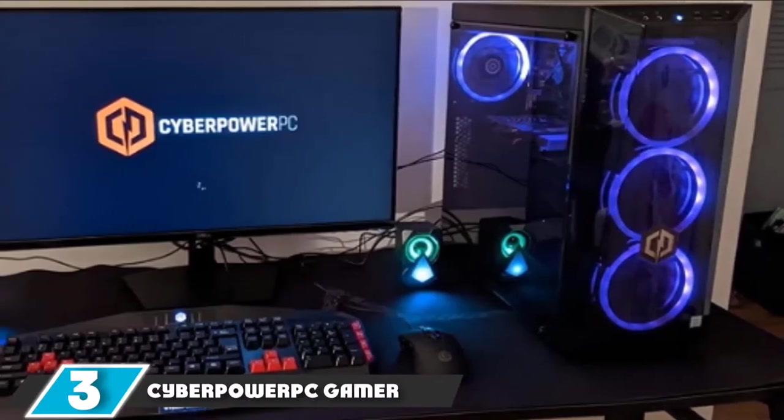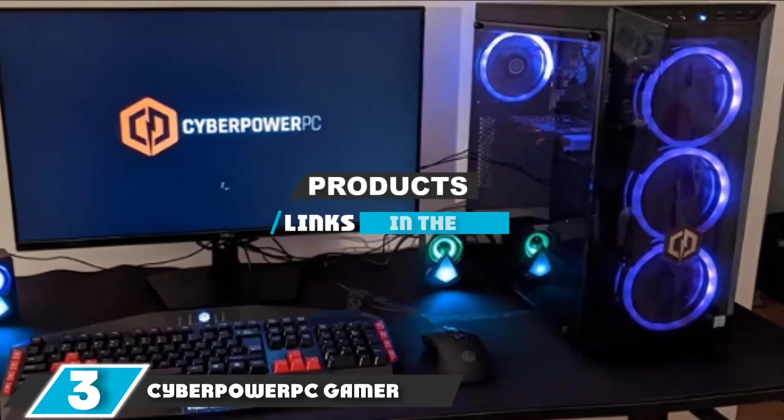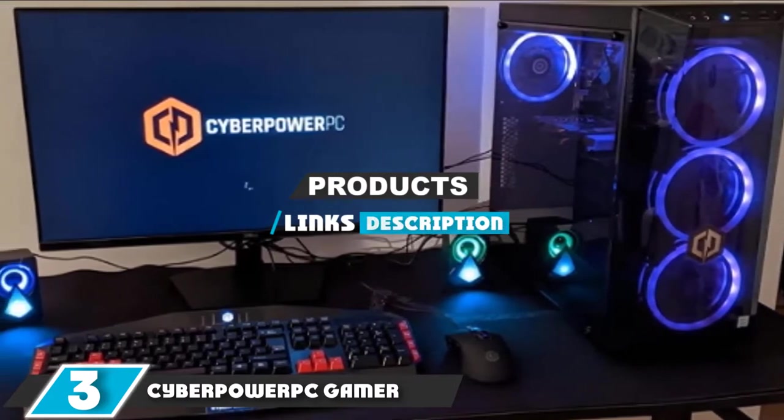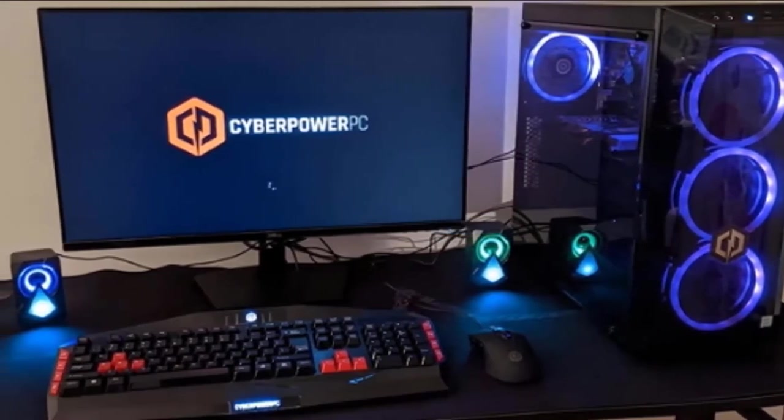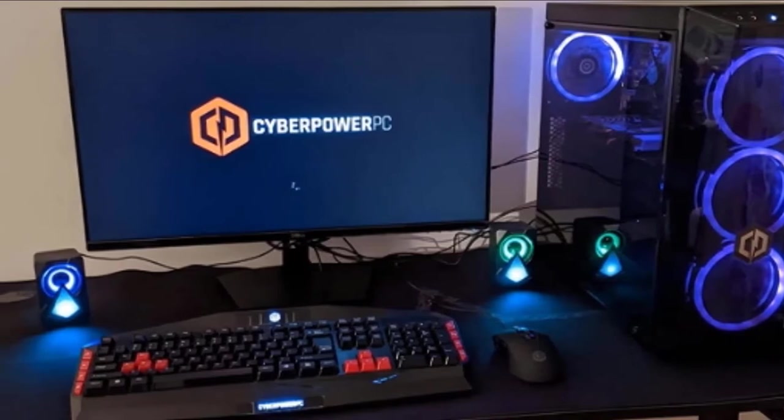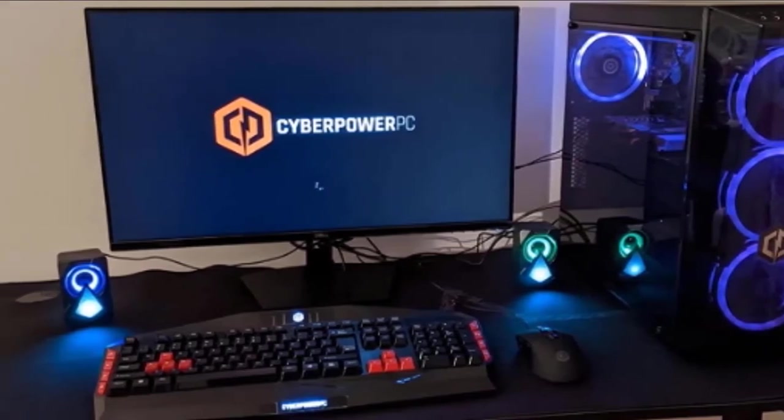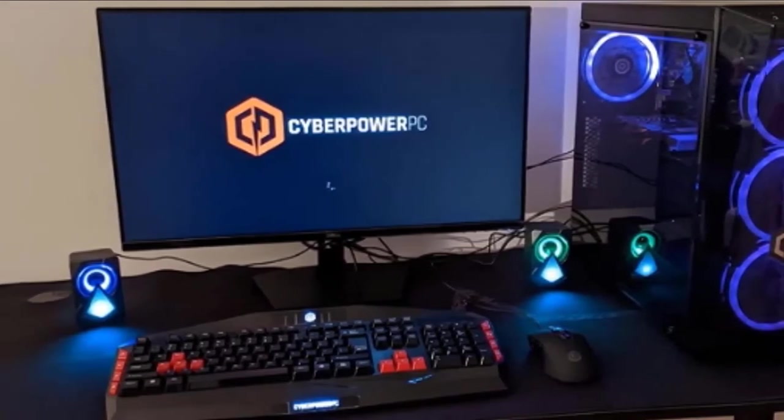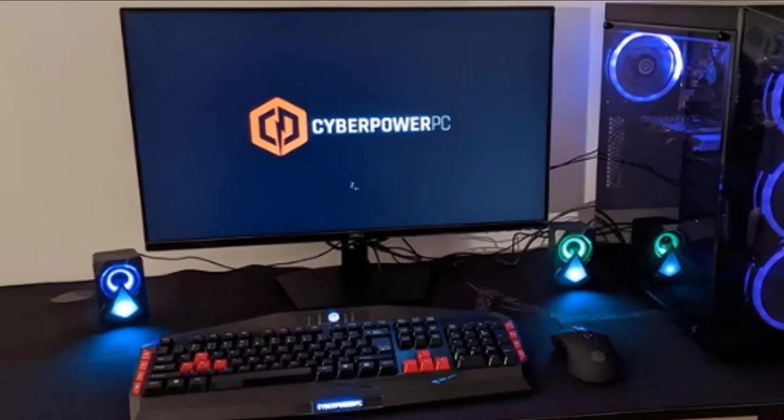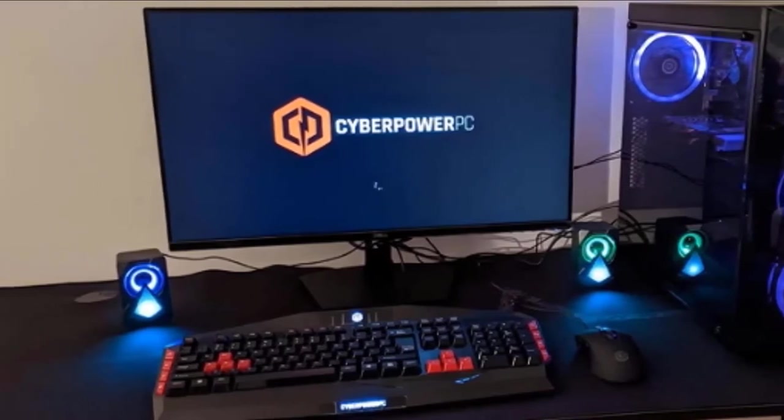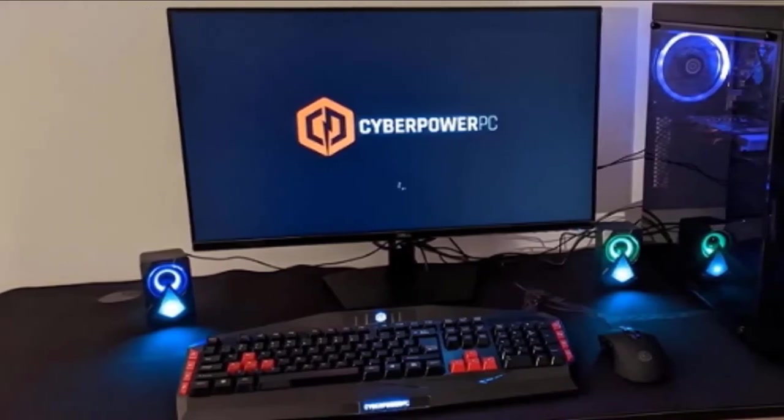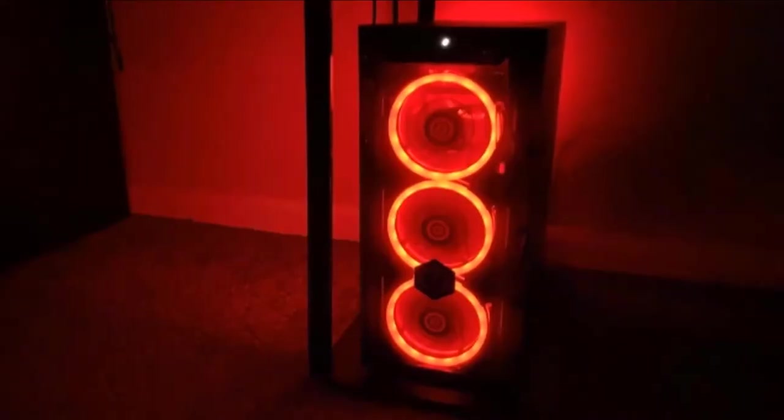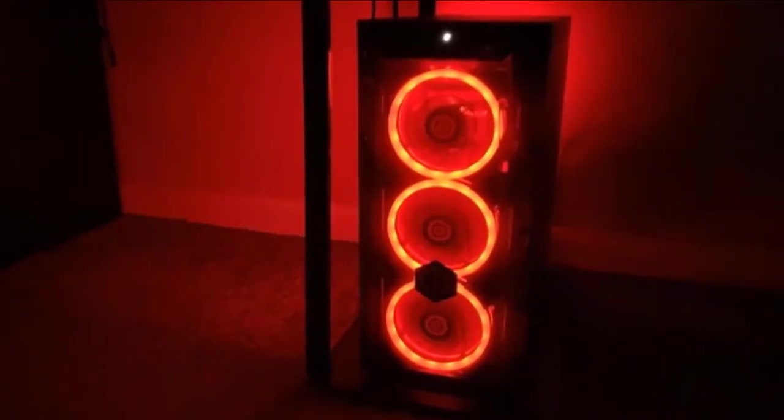The number 3 position is held by CyberPower PC Gamer Xtreme. One slightly more affordable option that comes with more storage is the CyberPower PC Gamer Xtreme. The CyberPower PC Gamer Xtreme comes with an older Intel Core i5-9400F processor, a GTX 1660 graphics card, and 8GB of DDR4 memory.